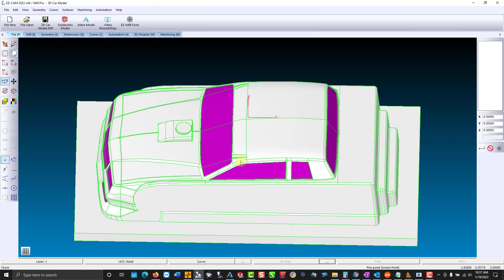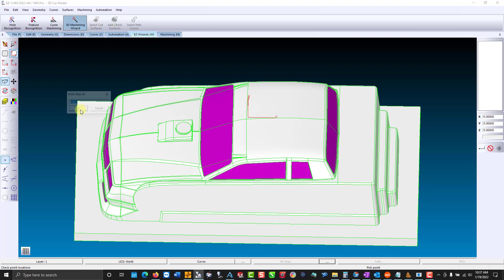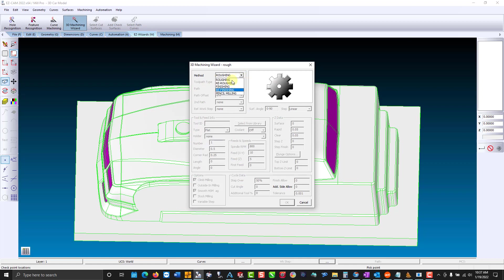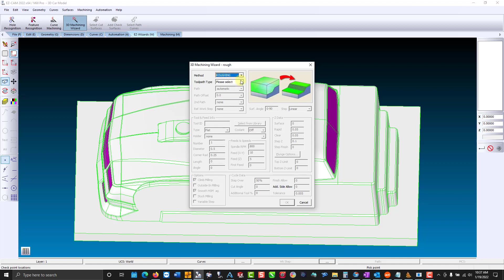The next step is to go to the wizards and use the 3D machining wizard. We'll start with a rough work step. You have a few to choose from. You can start with roughing, then go in with smaller tools and re-roughing. Same with finishing. You can have a finish work step and then refinish with a smaller tool and pencil milling. We'll start with roughing.